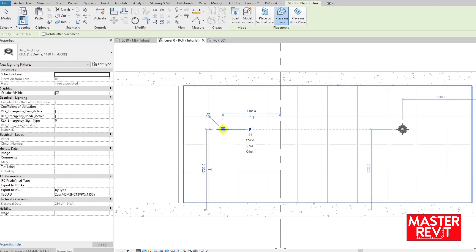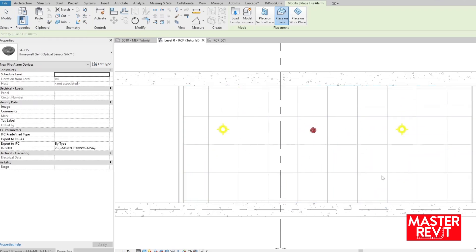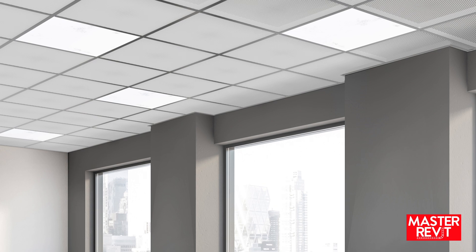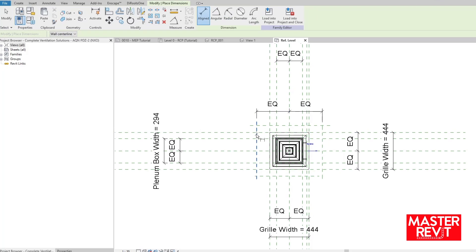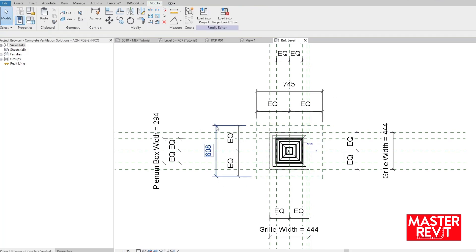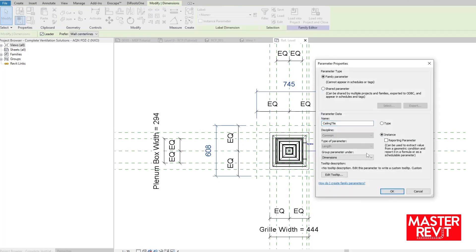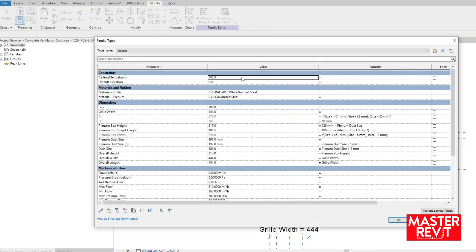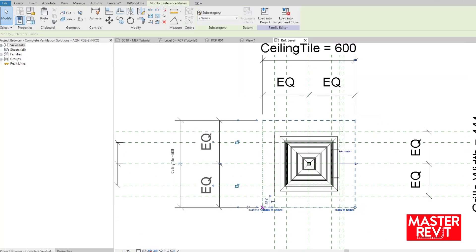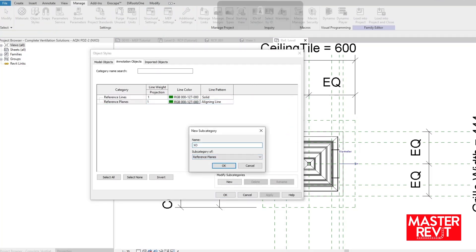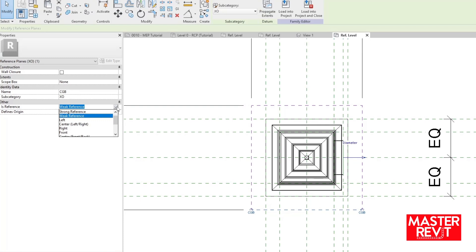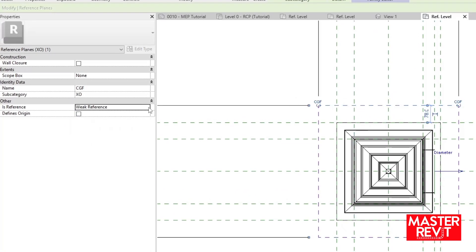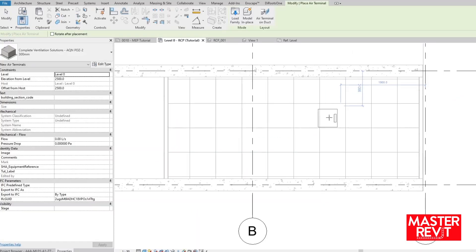Especially at stage 5 when dimensions are used or when architects want to produce renders. A handy solution I use requires a little modification to the family. Open the family and create a 600 by 600 square with reference planes, centering from the family's origin planes. You can assign parameters to the dimensions to modulate the size if you work with alternative tile sizes. I find an instance parameter defaulted to 600 works best — setting up types could prove chaotic. It's crucial to set up the isReference parameter for each plane; this can be found within the properties panel. Front is front, etc.